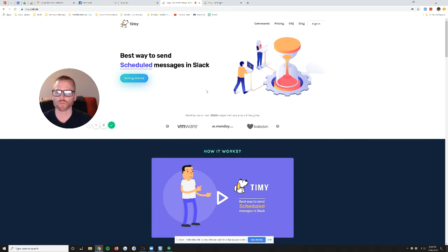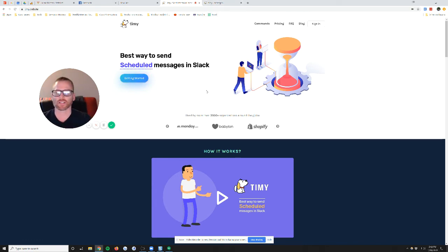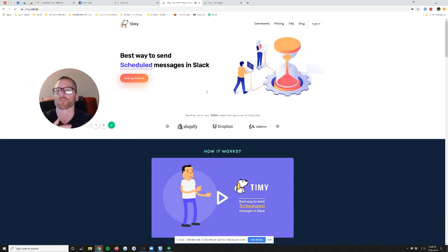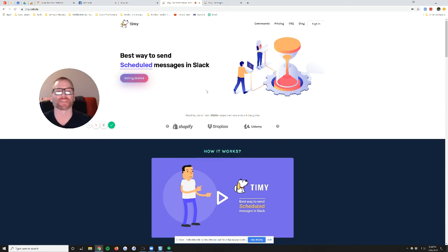So it's real quick to integrate. Just like any other Slack app, you authorize it, get it set up, and then you just type /send and type your message, and then say when you want to send it. And so long as it's within 24 hours...